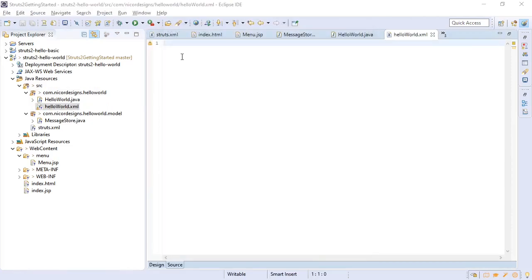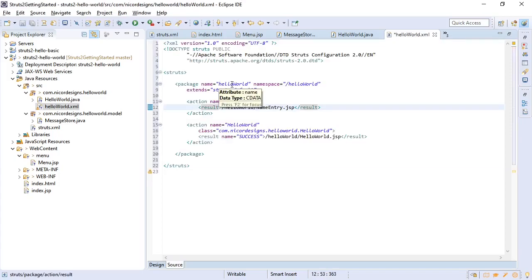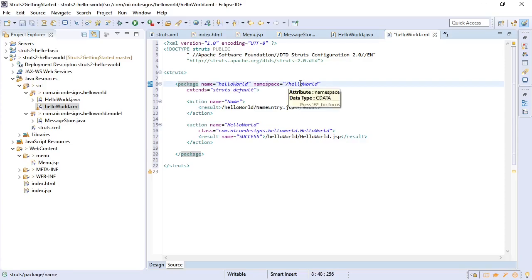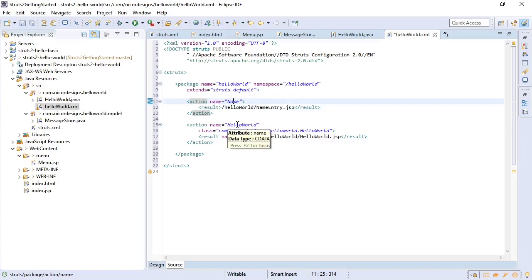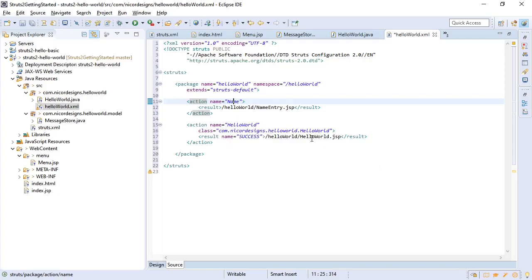And this is what our hello world.xml will look like. We are going to define a package name of hello world and a namespace of hello world, and it's going to extend the struts default. Here we're going to create our action name which will simply forward to a name entry.jsp. And here we're going to define our action class with the action name of hello world, and it will forward it to the hello world slash hello world.jsp.